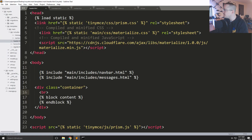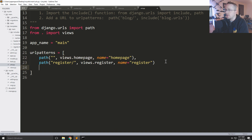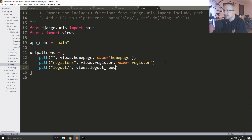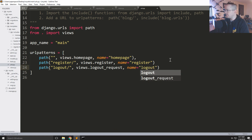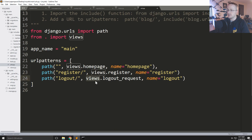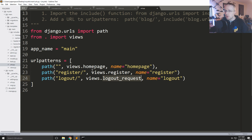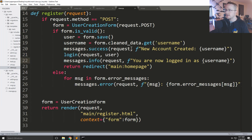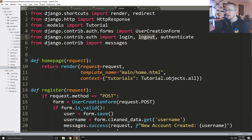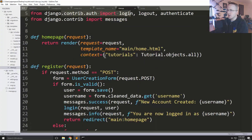The easiest thing to code first would be the logout, because it's so simple you don't even need a view for it. The first thing we'll do is head to urls.py and add another path. We'll call this path 'logout' and have it correspond to views.logout_request, and give it a name of 'logout'. We wouldn't want to call the function just 'logout' because in Django we're going to literally import logout.